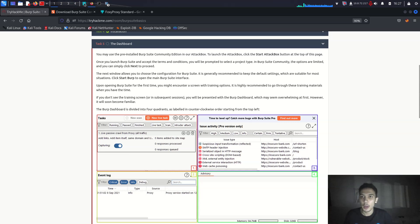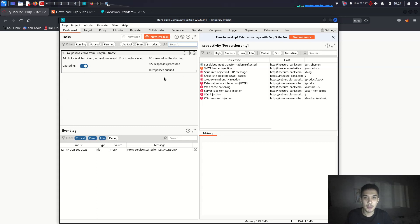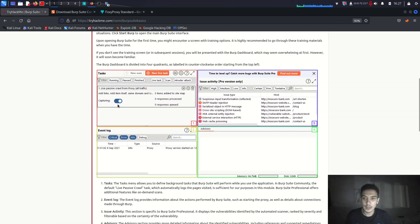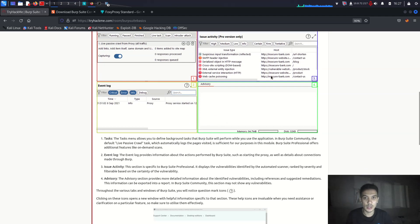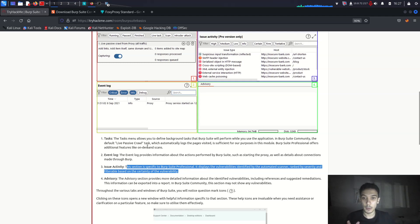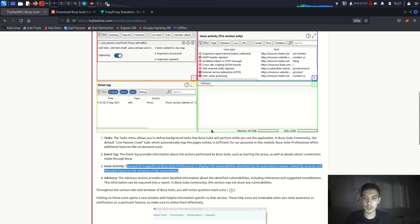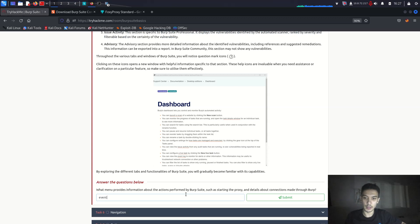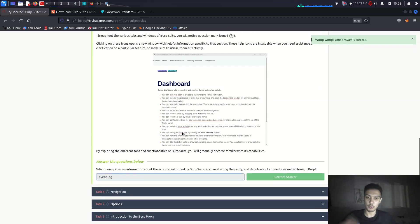The Dashboard shows us how we can use Burp Suite. There's a Tasks tab, Event Log, and Issue Activity. The Tasks section allows you to define background tasks Burp Suite will perform — in Community Edition, by default there is a live passive crawl task which automatically logs visited pages. The Event Log records activity during your session.